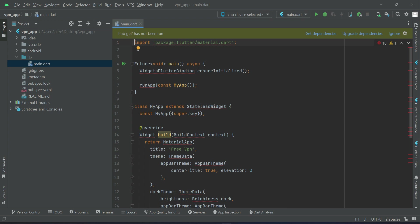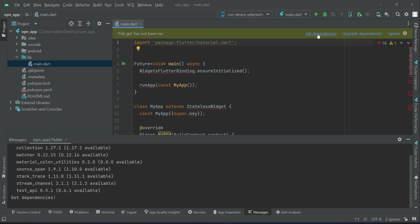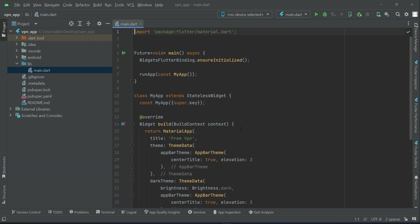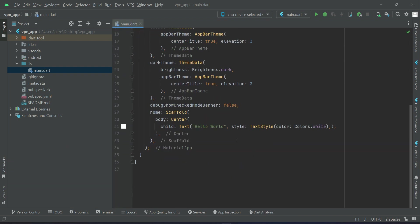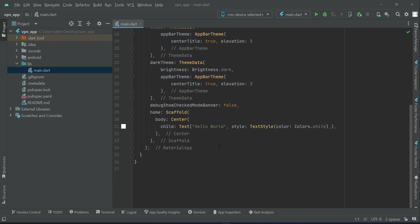So it will show me these. Click on that get dependencies to install the required packages. So it will remove the errors from your project. So the project is imported successfully in your laptop or in your computer.